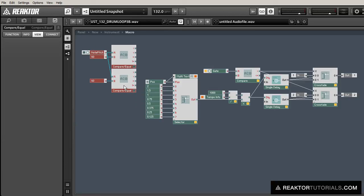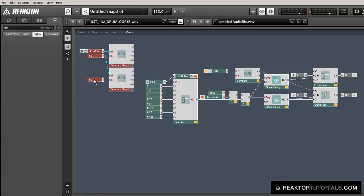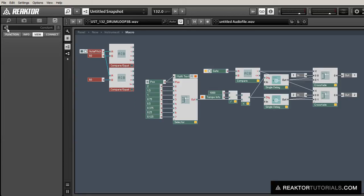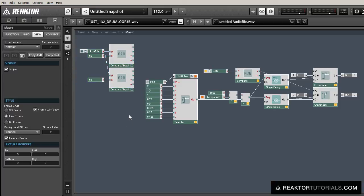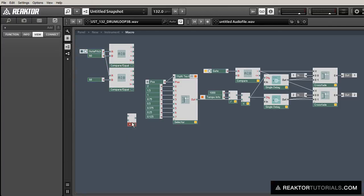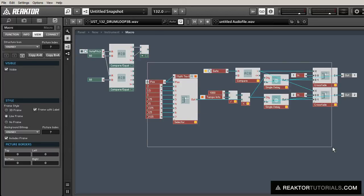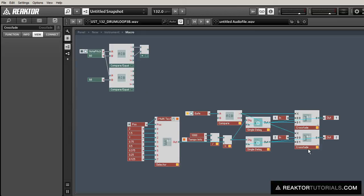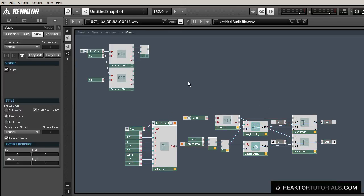So what we're going to do is create these two compare equal modules. We're going to use them to see if the pitch is above or equal to 60 and less than 68. So any note between 60 and 67 will trigger this.